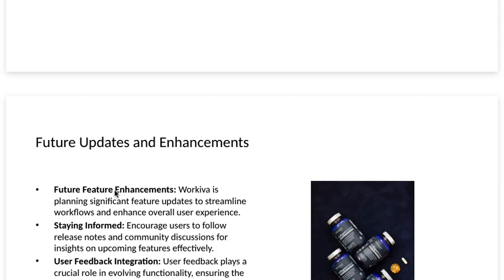Staying informed. Encourage users to follow release notes and community discussions for insights on upcoming features effectively.